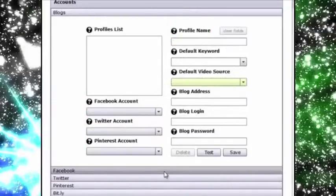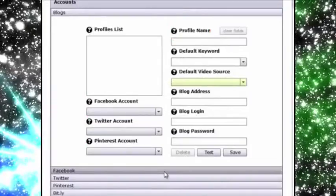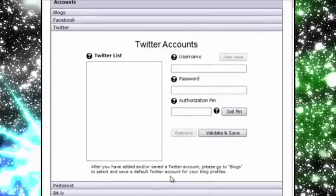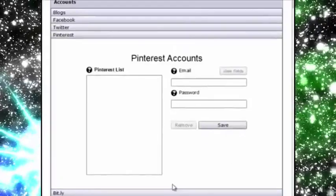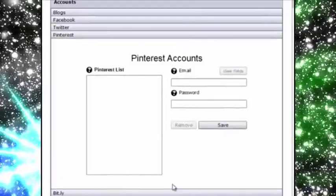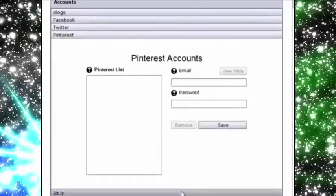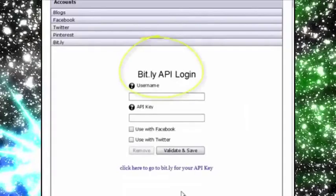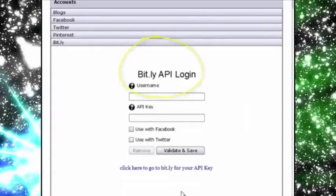This is where you can add multiple accounts for Facebook, Twitter and Pinterest. VVC Pro even allows you to connect a Bitly account for shortening URLs if needed.